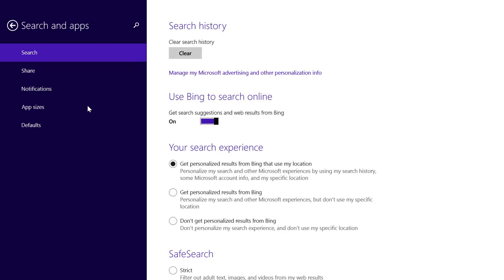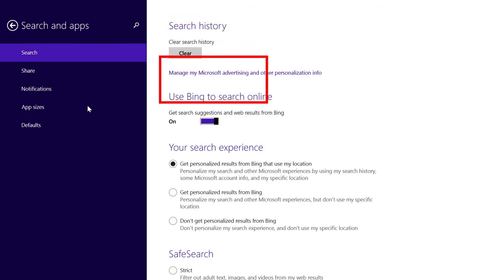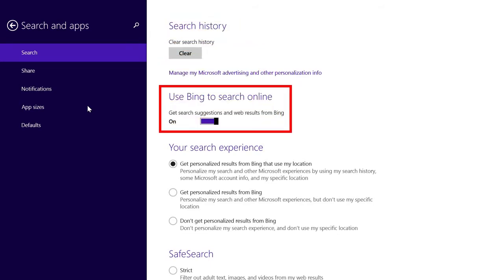To the right, at the very top, the very first option you'll find is the ability to clear your search history.